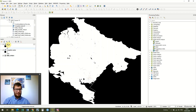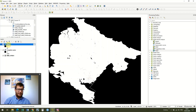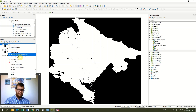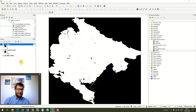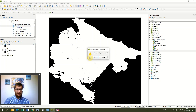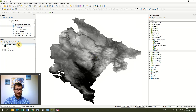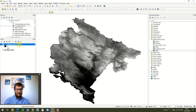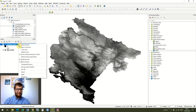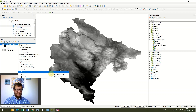Obviously Montenegro isn't a series of vertical slopes, so this is incorrect. The reason for that — and actually this is my fault — is that our raster wasn't projected into UTM. So what we need to do is save this layer.